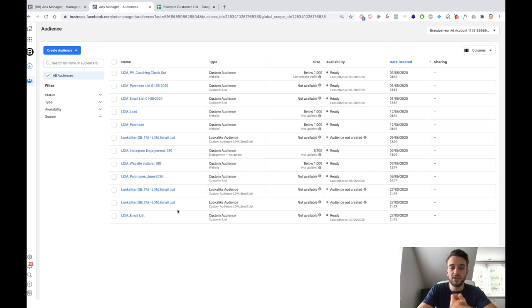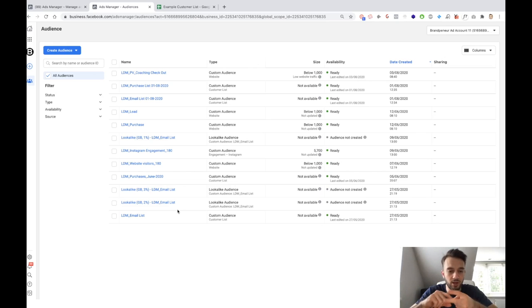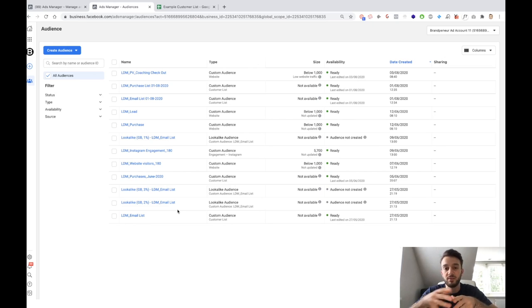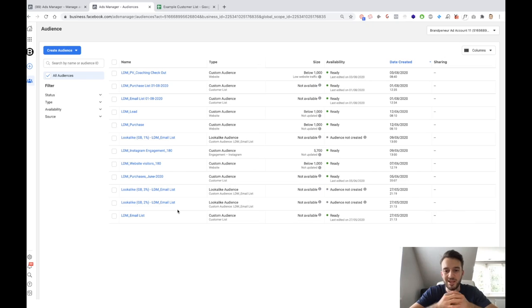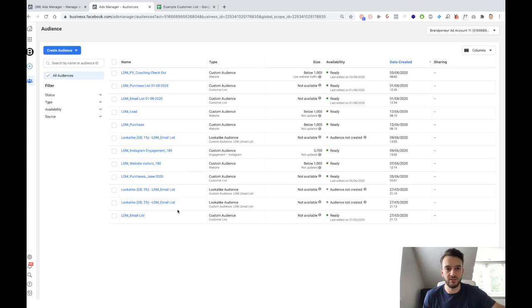These lookalike audiences are of a bad quality because the people on my email list are not necessarily people that have purchased from me. This could be anyone — someone that has opted in for the Facebook group, someone that has signed up for the free course, downloaded my e-book or my playbook. So these are not necessarily people that have spent money on me or my products. Creating a lookalike audience off of that isn't really necessary because you're just going to get more people that look like people who got something for free.